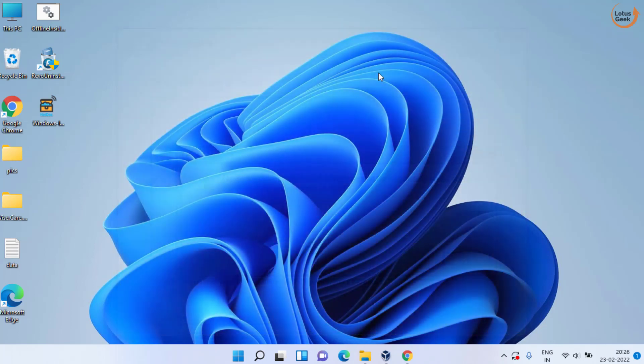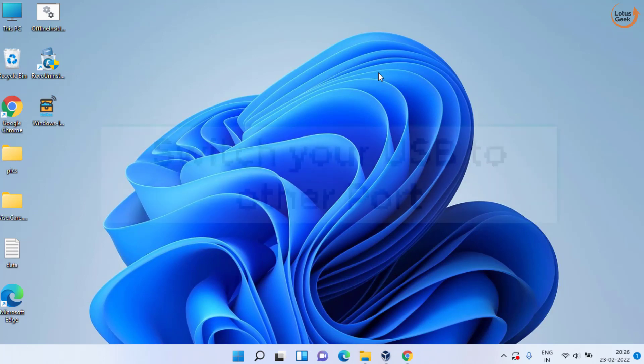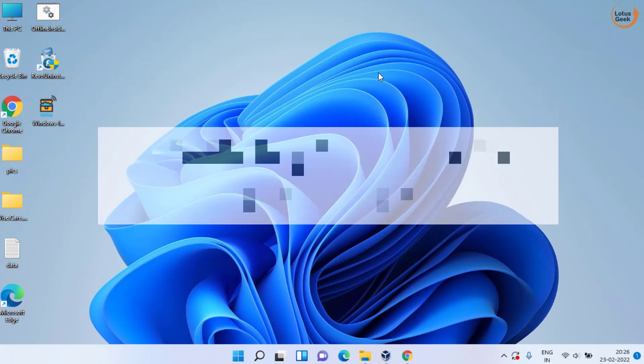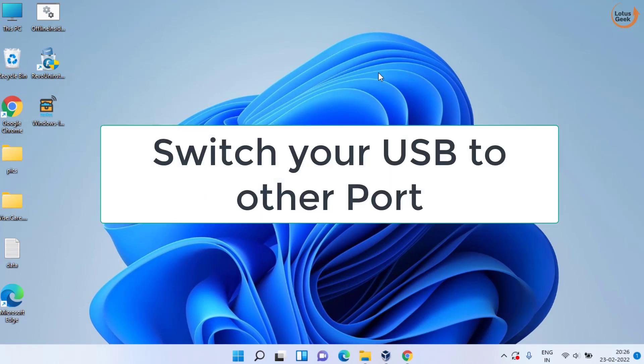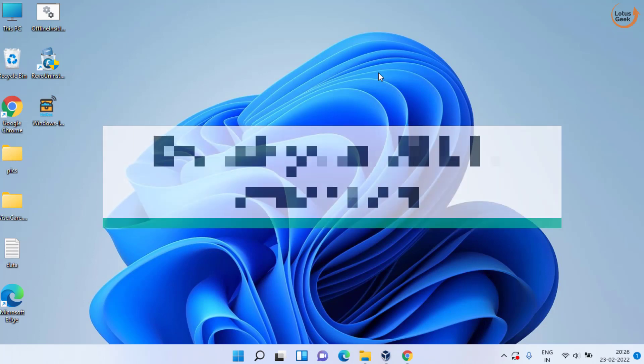First of all, the very simple and basic step you need to perform is to switch your USB port. Switching your USB port from USB 3.0 to USB 2.0 sometimes works out for you.